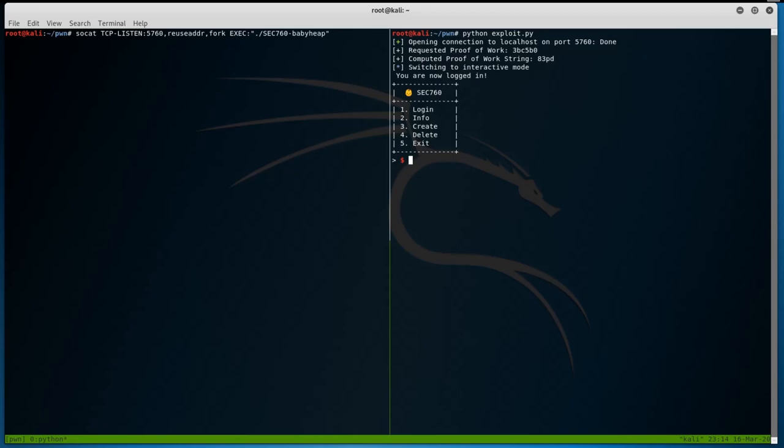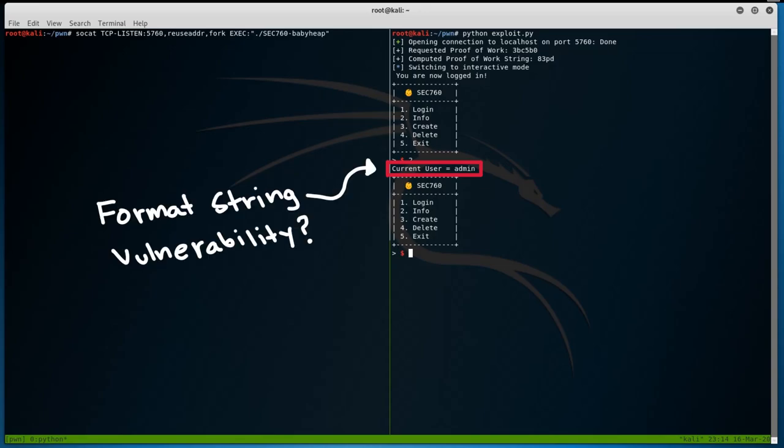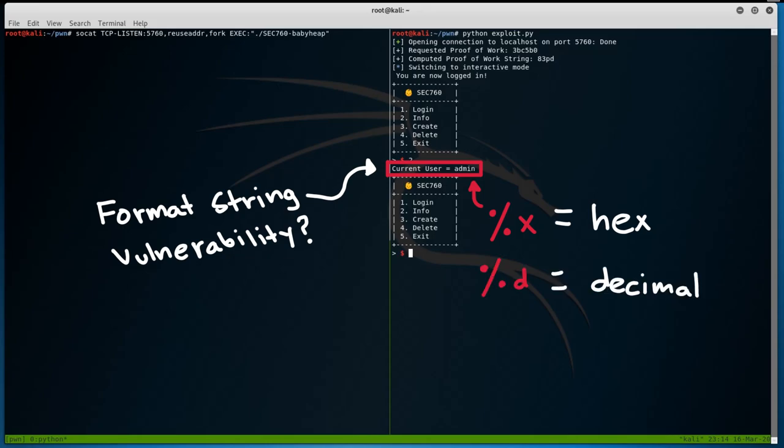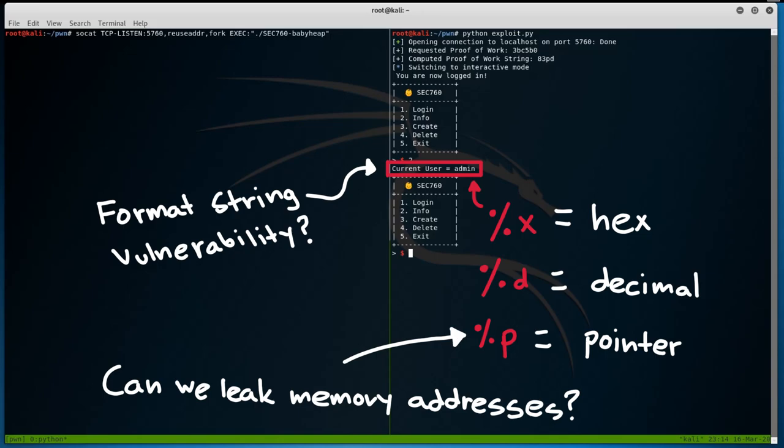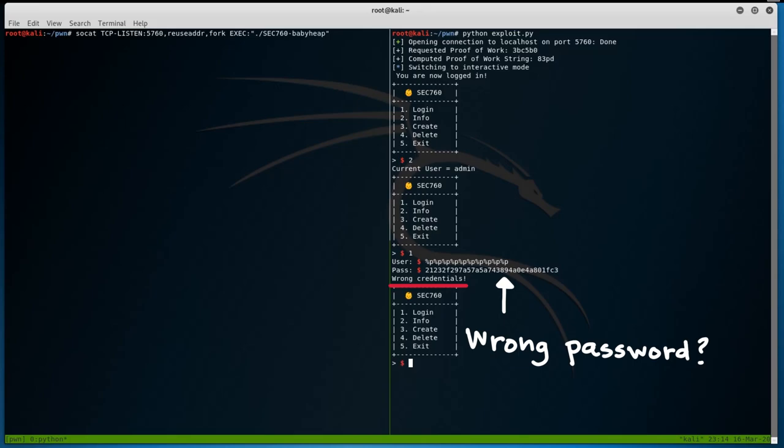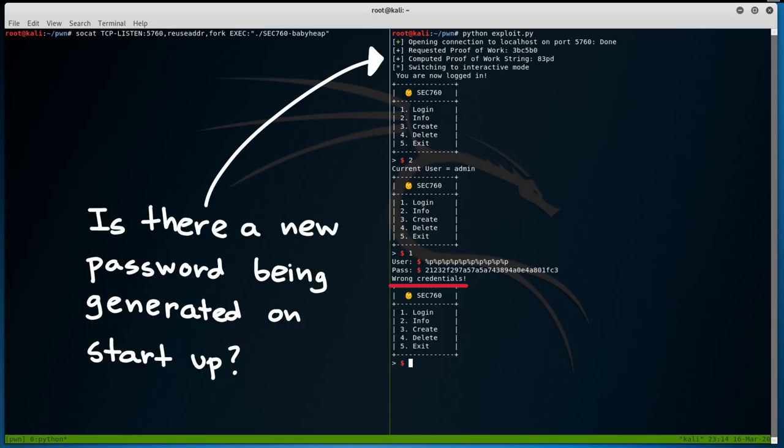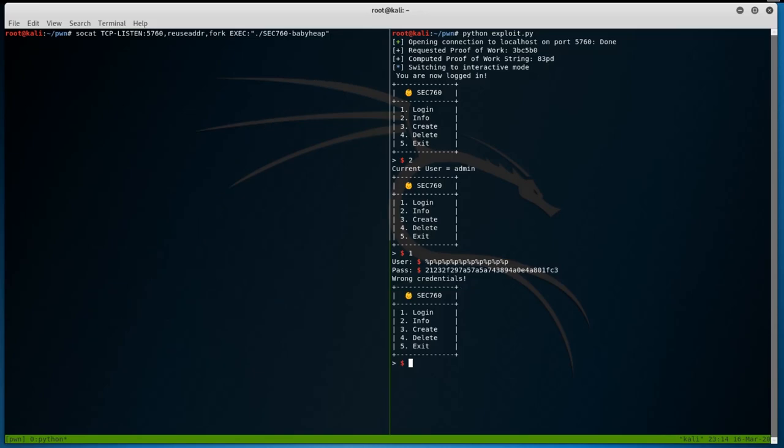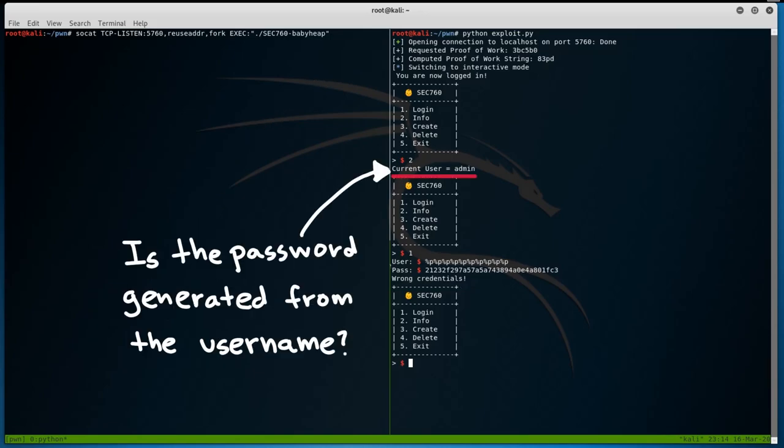After exploring the application a little more, we notice that the info option returns the username provided in the login prompt. What's the chance that this contains a vulnerability, like a format string vulnerability? What happens if the username is something like %x, or %p, or even %s? If we use %p, can we leak pointer addresses? Let's try doing just that. When we try to log in with the username %p %p %p %p, we see that our credentials are wrong. What? How can this be? I thought that we found the correct password. Is there a new password being generated on startup? That can't be it, because our password works with admin all the time. So, what's the chance that the password is created from the username?